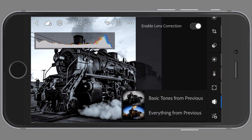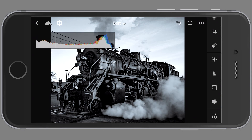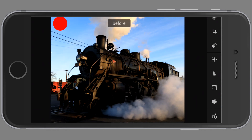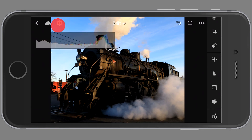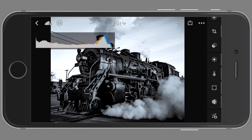The next one is just to revert to a previous state in the photo. That is the before tool, and then when I let go it shows the after. Before and after.